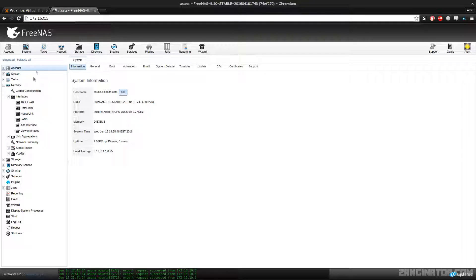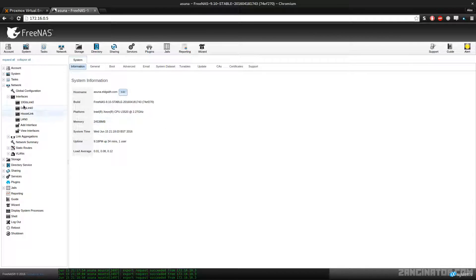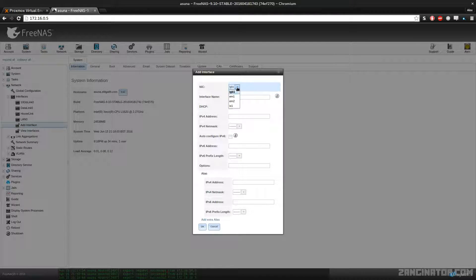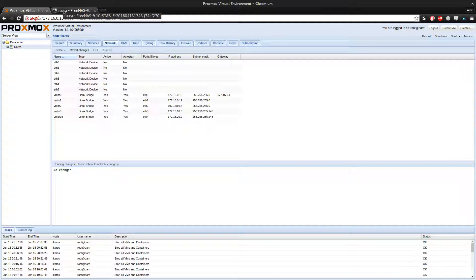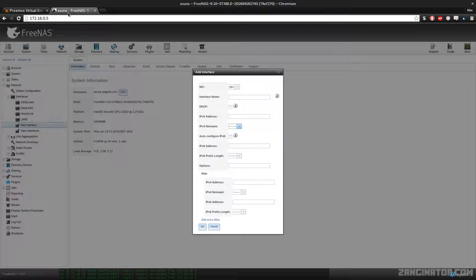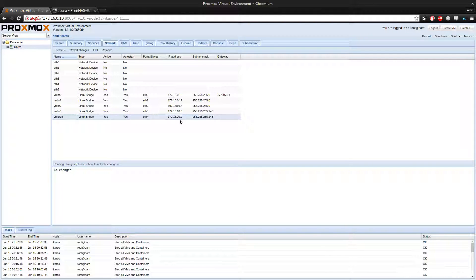And then on the FreeNAS box, similar affair under the Interfaces tab. Add interface — select it; in this case it was IX0. I gave it the name of 10GB Link0, and the IP address. It's a slash 30 network. This one is running on a slash 30, and yet this one thinks it's running on a slash 29, but they're still able to ping and communicate. I'll change and fix that in a second.